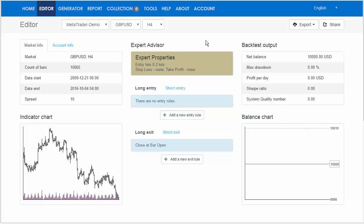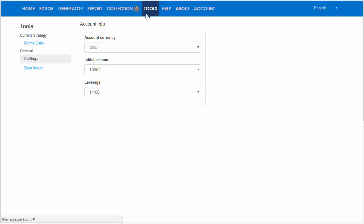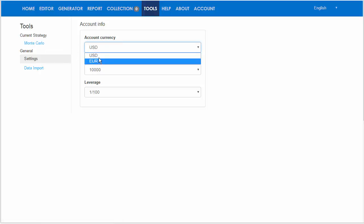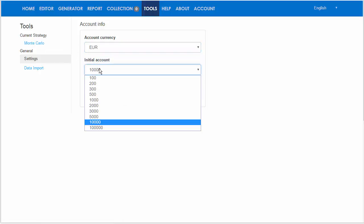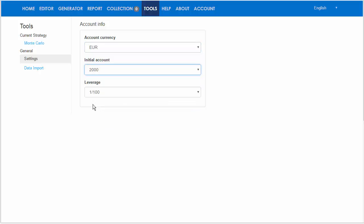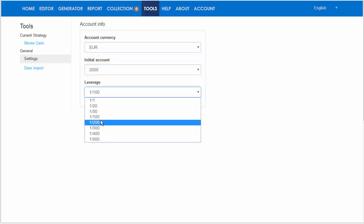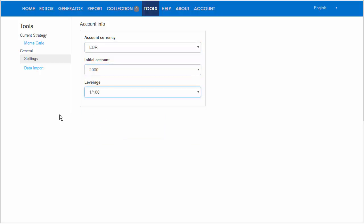Okay traders, let's create an expert advisor for MetaTrader 4. Let's start from Tools, then Settings, and here you can select your account. You can change the initial account amount and the leverage.